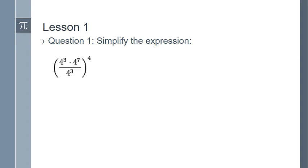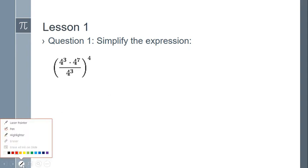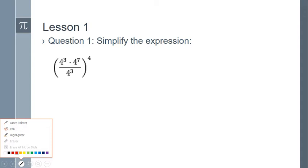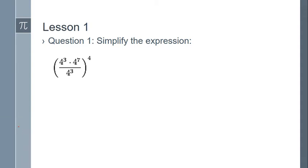Simplify the following expression. Here we're going to be using the three exponent rules that you learned in this lesson: the product rule, the quotient rule, and the power-to-a-power or power exponent rule. I'm going to work just like we do in PEMDAS — inside the parentheses first.